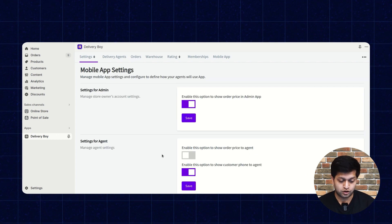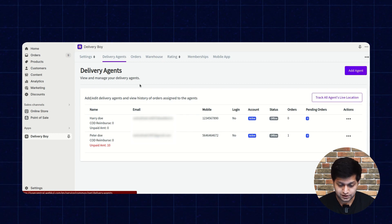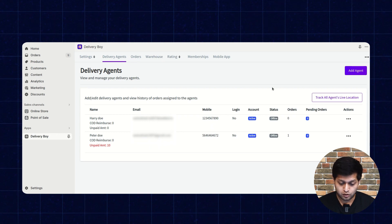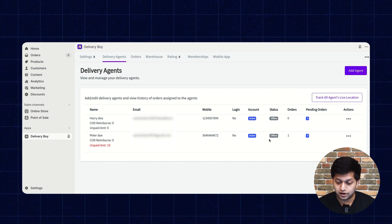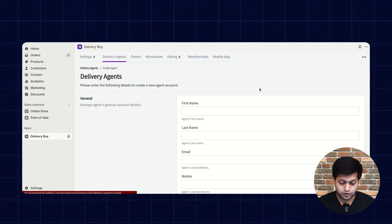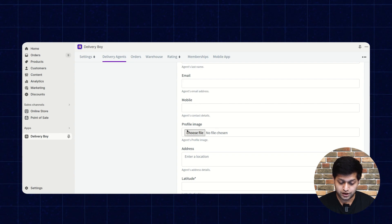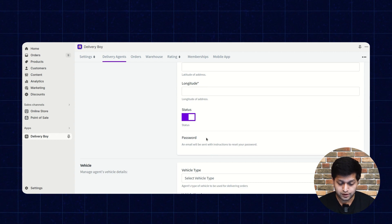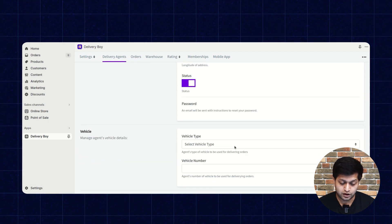Let's move to the delivery agent section. From here, you can create multiple delivery agents depending on your membership plan. This is the list of agents currently added. To add an agent, you can click add and enter the first name, last name, email ID, mobile number, profile image, agent address, and status. The password will be sent to the agent's email ID, and they can reset it after creation.